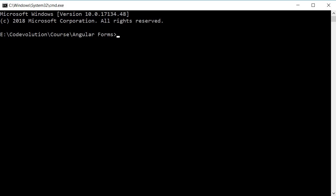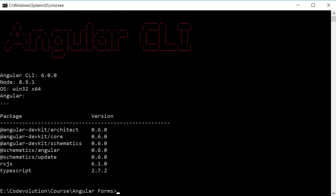To be more specific, Angular CLI version 6 or higher. In the command prompt, I'm going to run the command ng -v and this gives the version of CLI installed in my machine. You can see that it is 6.0.0.